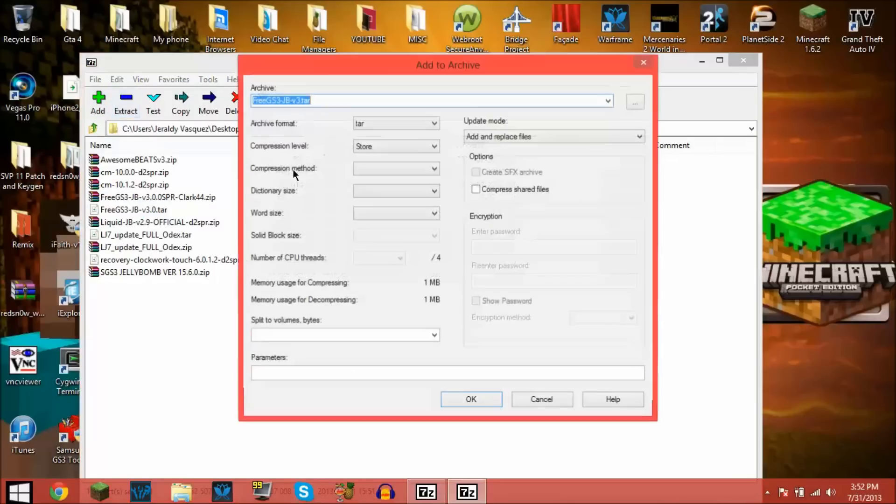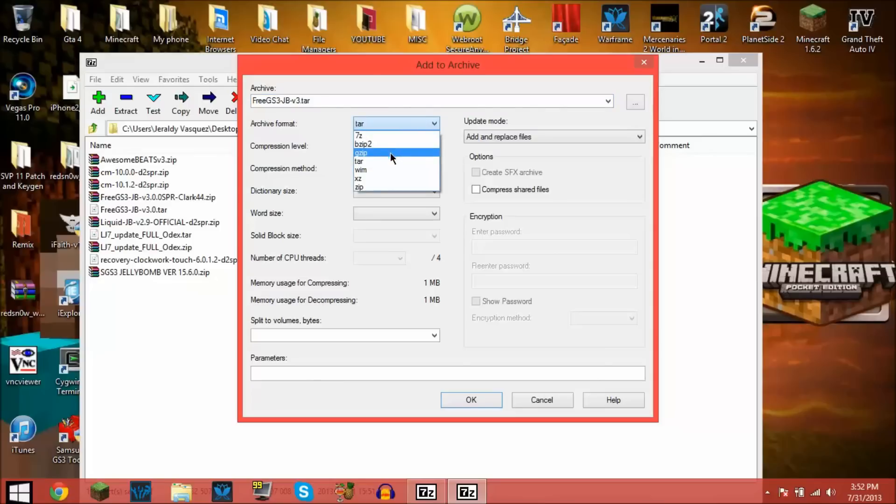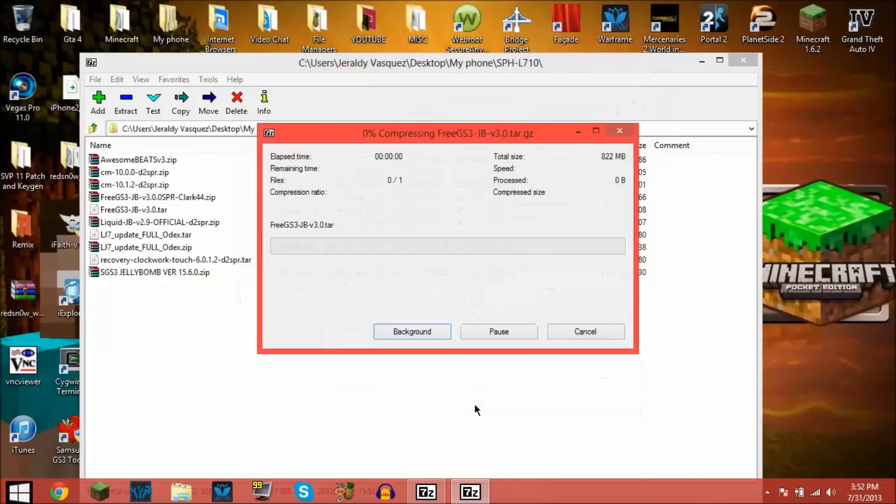All you have to do is press the tar and then make it into gzip and then press OK, and then you see it's going to make tar.gz.